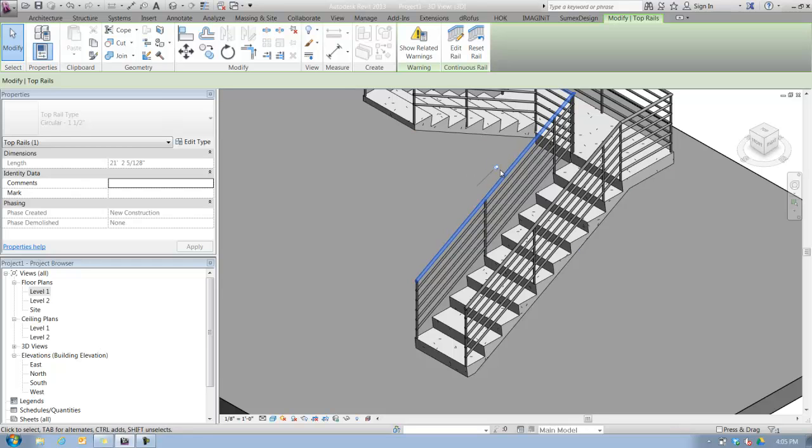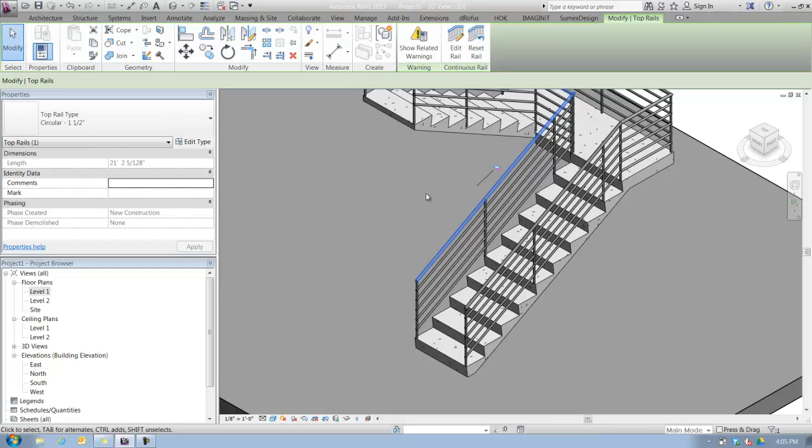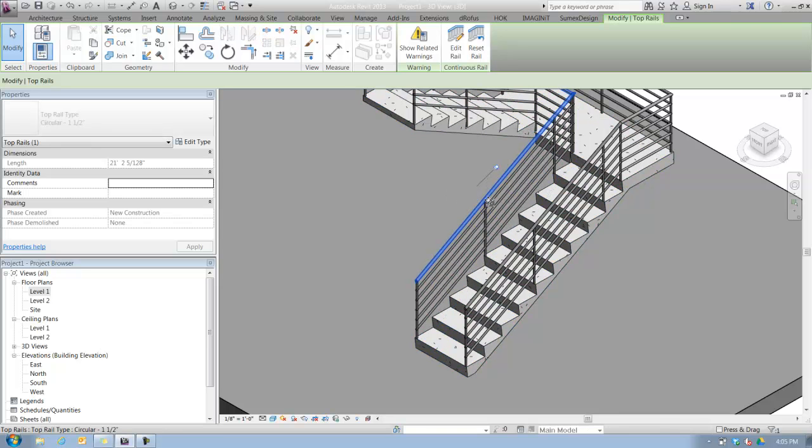If I unpin the top rail type, I can then change it from the type selector.